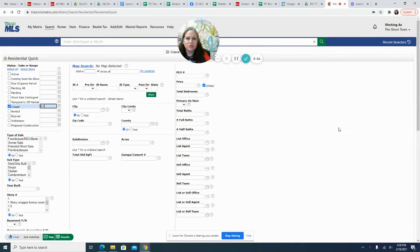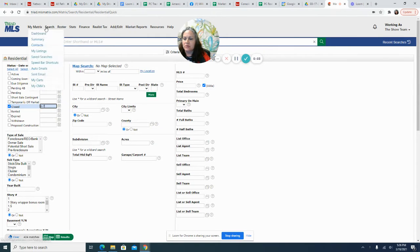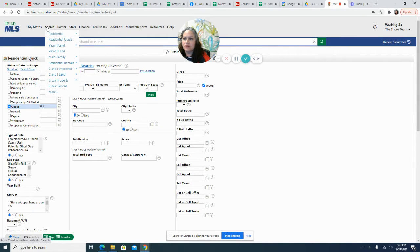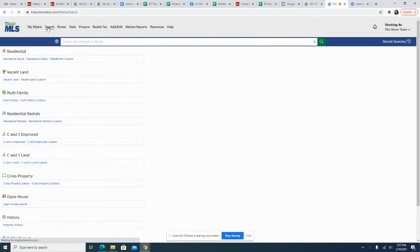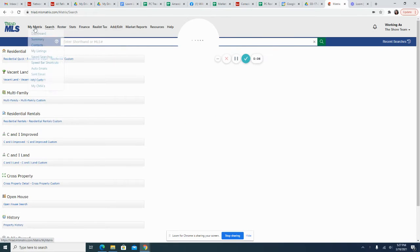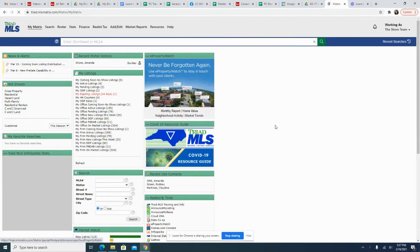This video is to show you how to do a search, a map radius search in MLS.